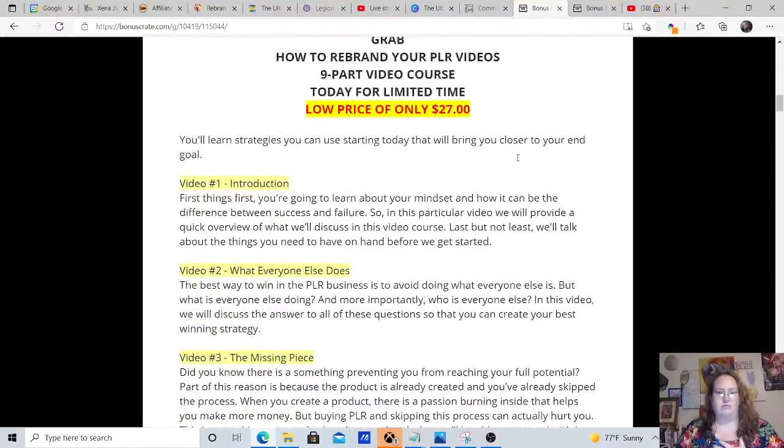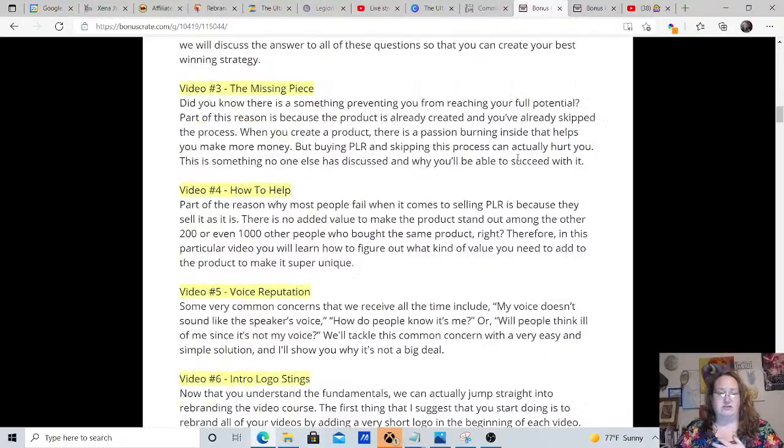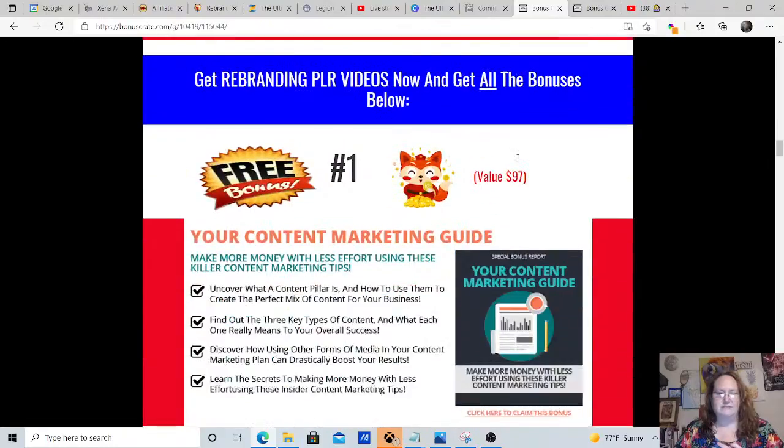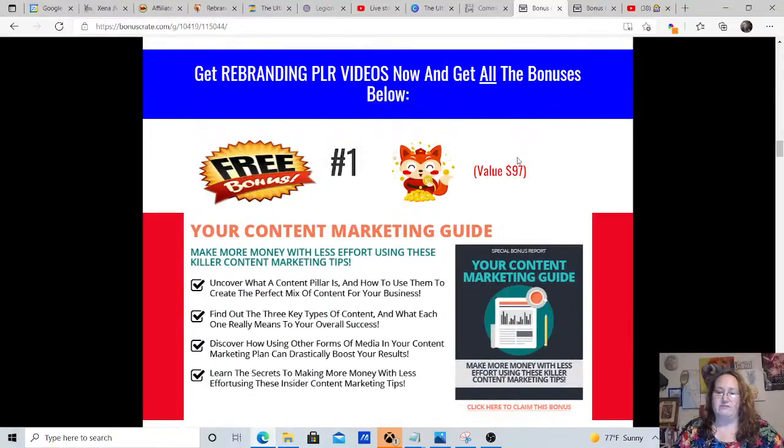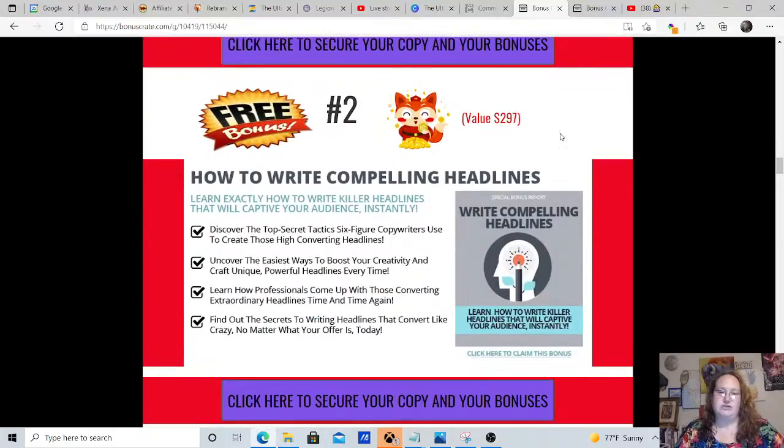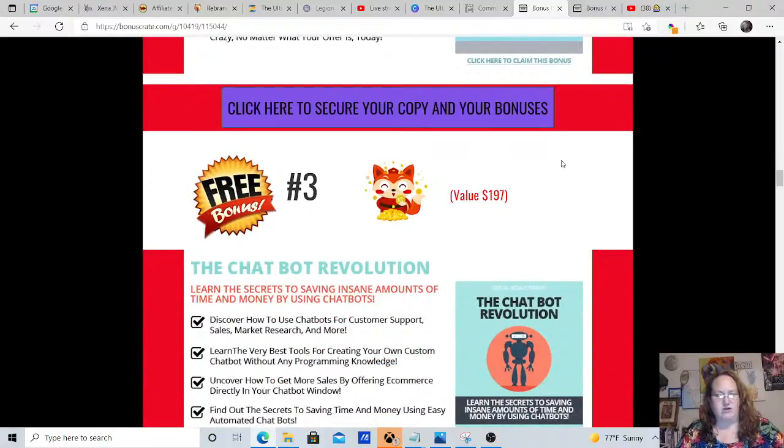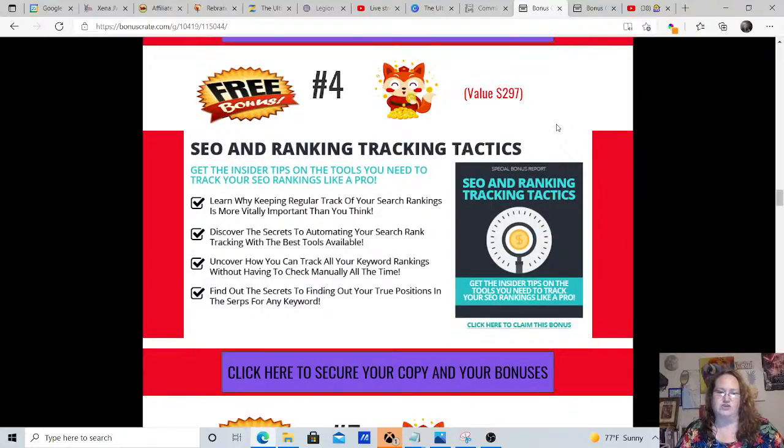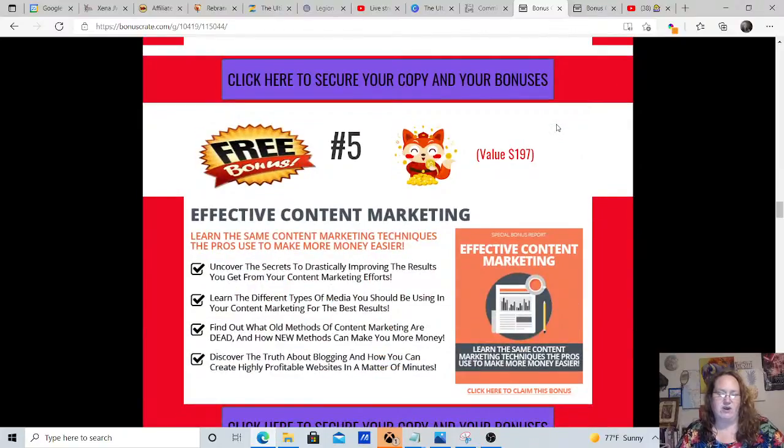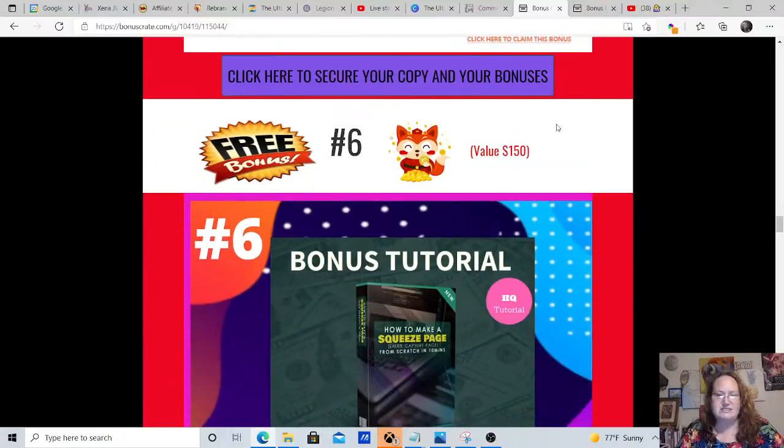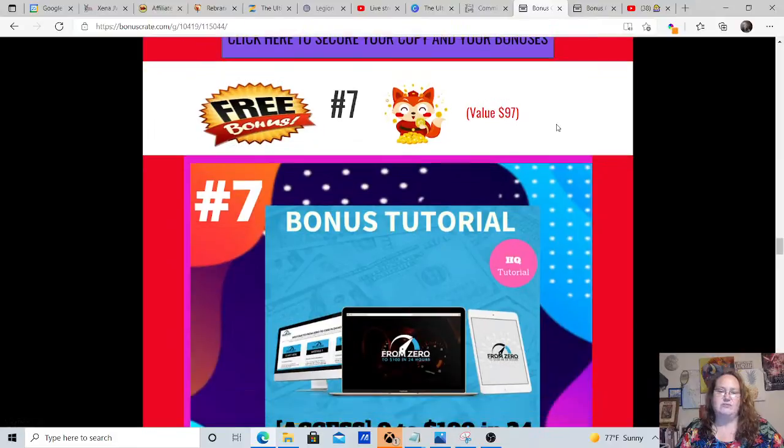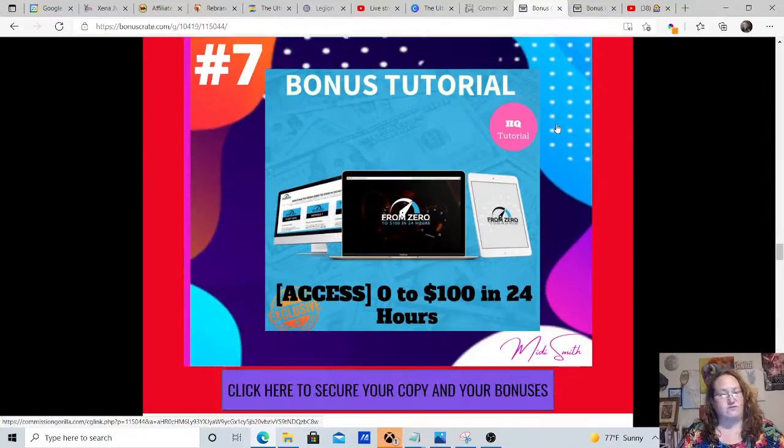So again, it's only $27 for this and it's got the whole nine part class, but bonus number one you're going to get from me is worth $97 and that's your content marketing guide. Bonus number two is $297, how to write compelling headlines. Bonus number three is valued at $197, the chat bot revolution. Bonus number four is valued at $297 and that's SEO and ranking tracking tactics. Bonus number five is valued at $197, effective content marketing. Bonus number six is valued at $150 and that's how to make a squeeze page.